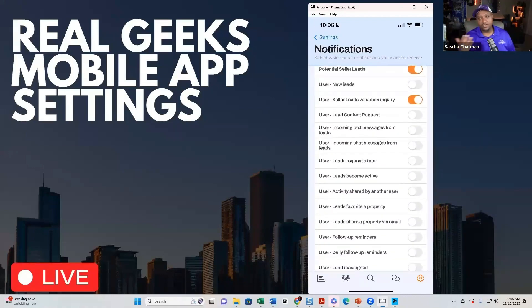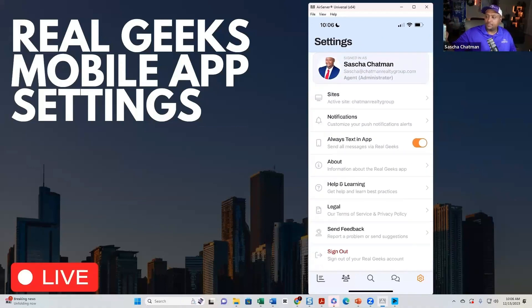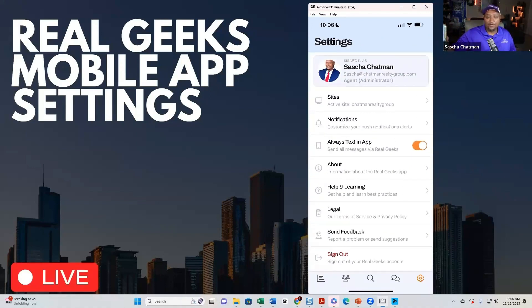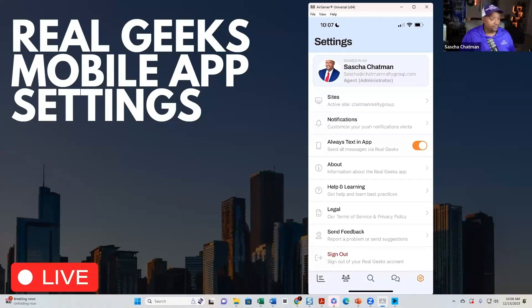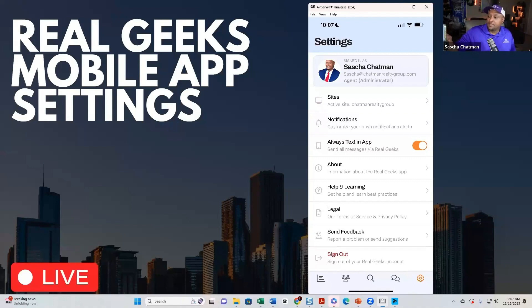If you are a team leader, you're going to have more features back here than an actual agent will have. Also, if you have 'Always Text Enable in App' toggled on, when you go to text somebody on a contact it will go through the mobile app. If not, it can go through your regular phone. Given the text messaging issues we're having in real estate right now, you can turn it off and text from your mobile phone if you prefer.